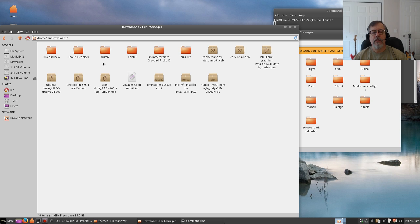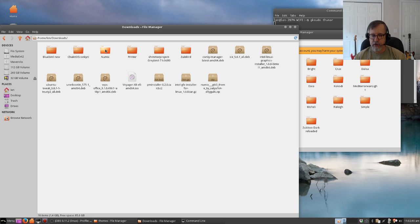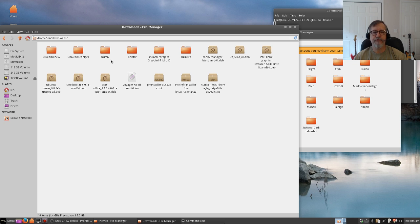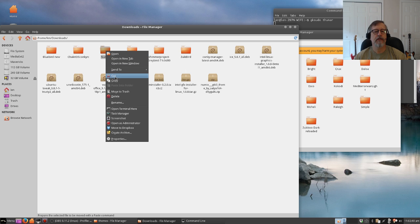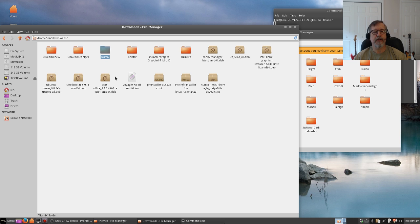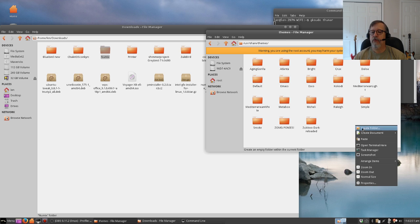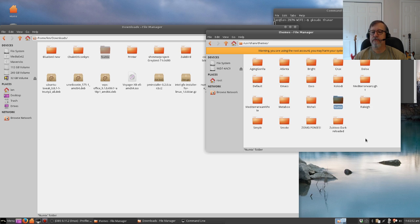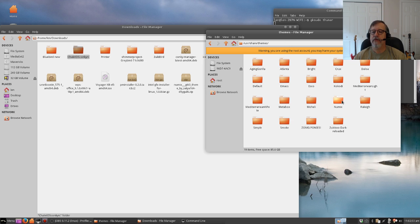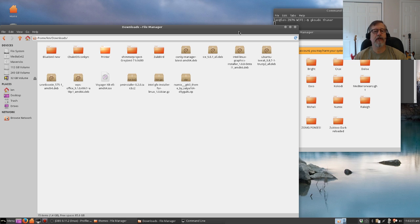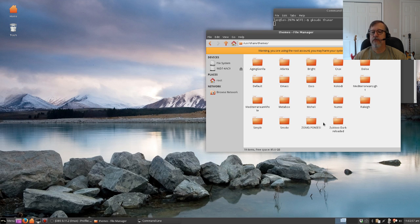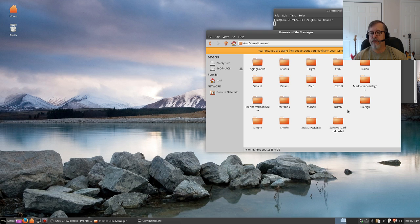We're going to move that to your themes folder. So we need to take it out of your downloads folder and put it in your themes folder. We are going to right click, cut it and take it out of there, and paste it. And there it is, it's gone from your download and it is part of your theme library now.